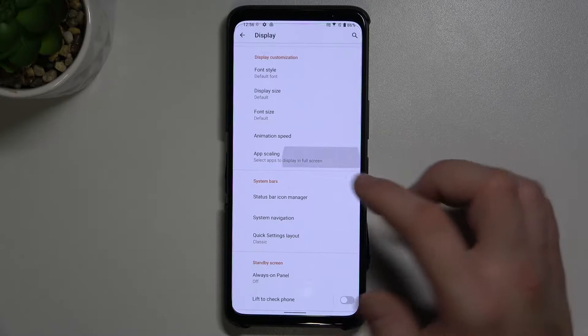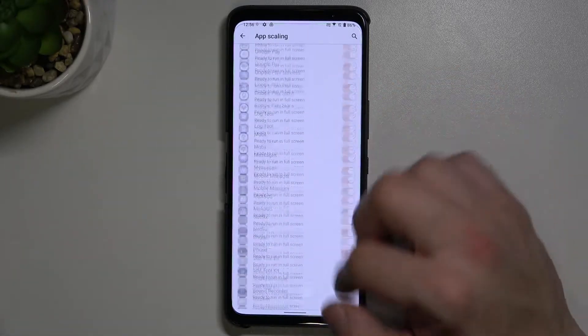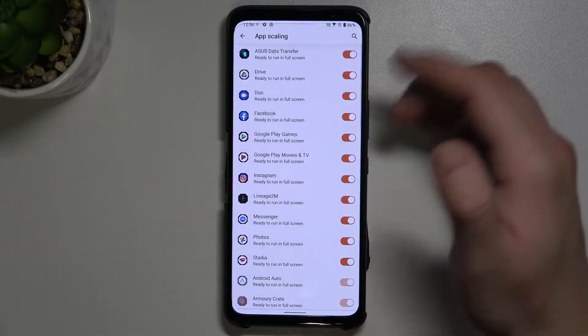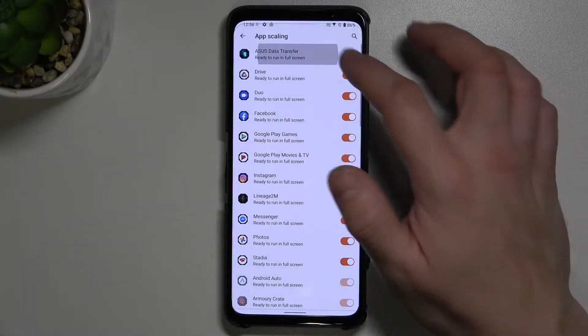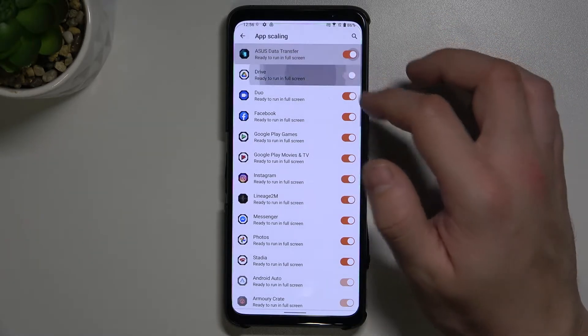Next we've got upscaling, so we can select the app we want to run in full screen mode.